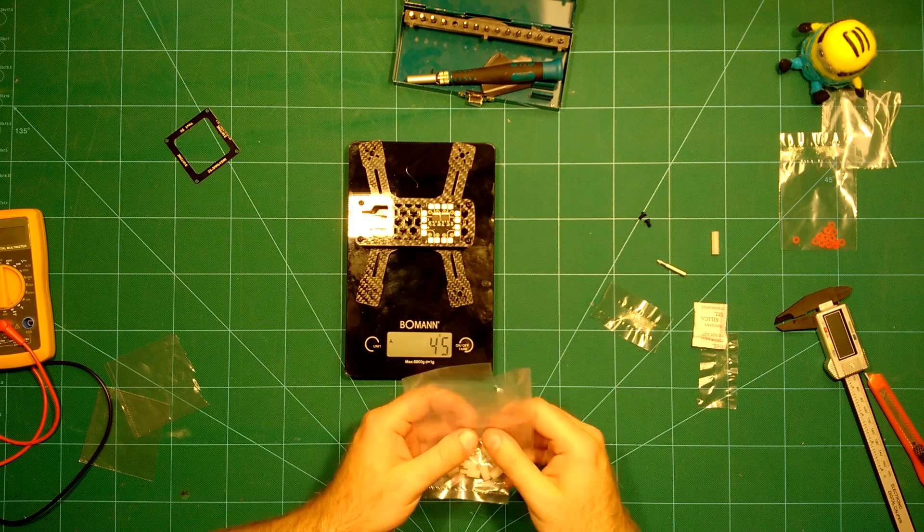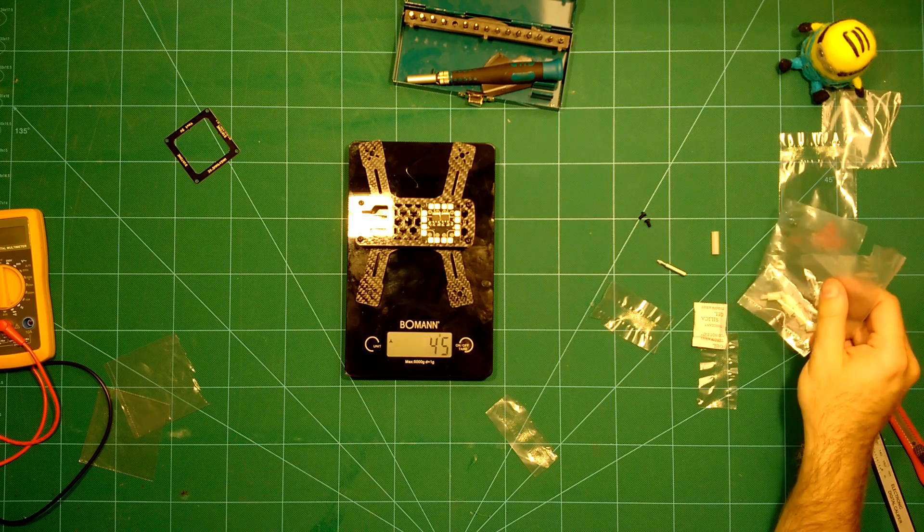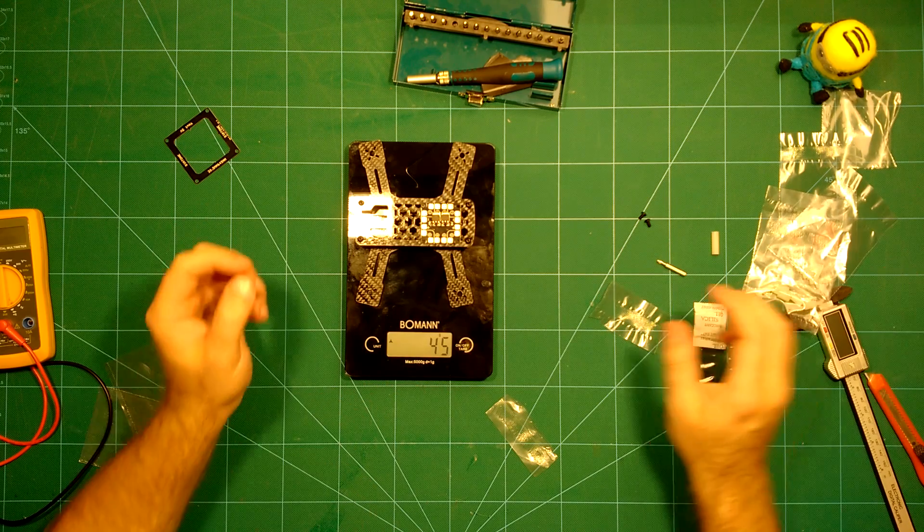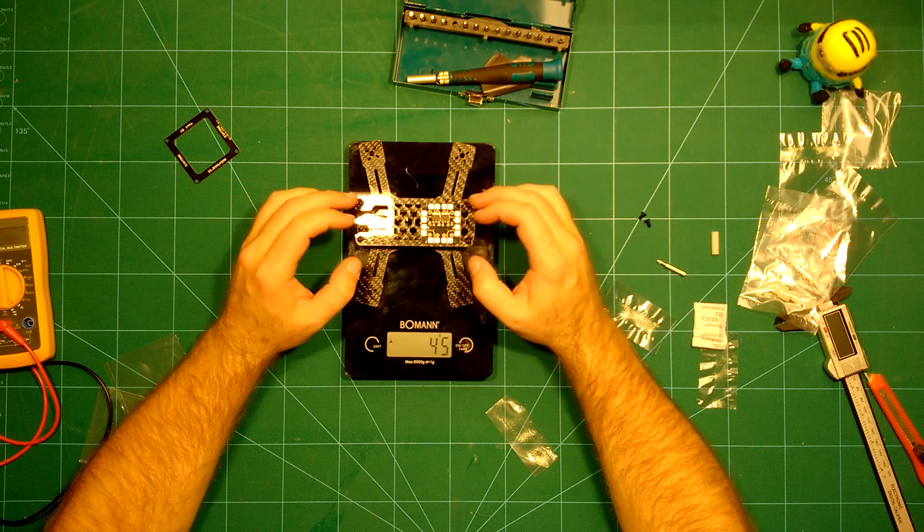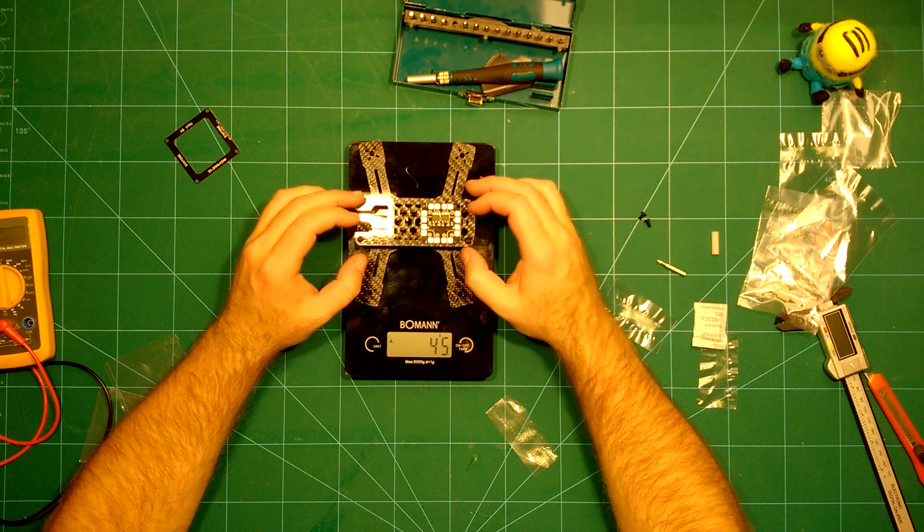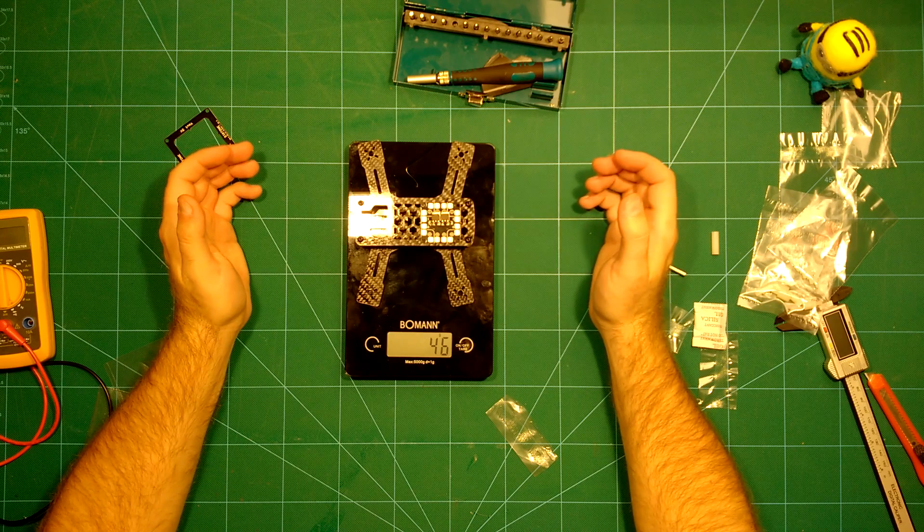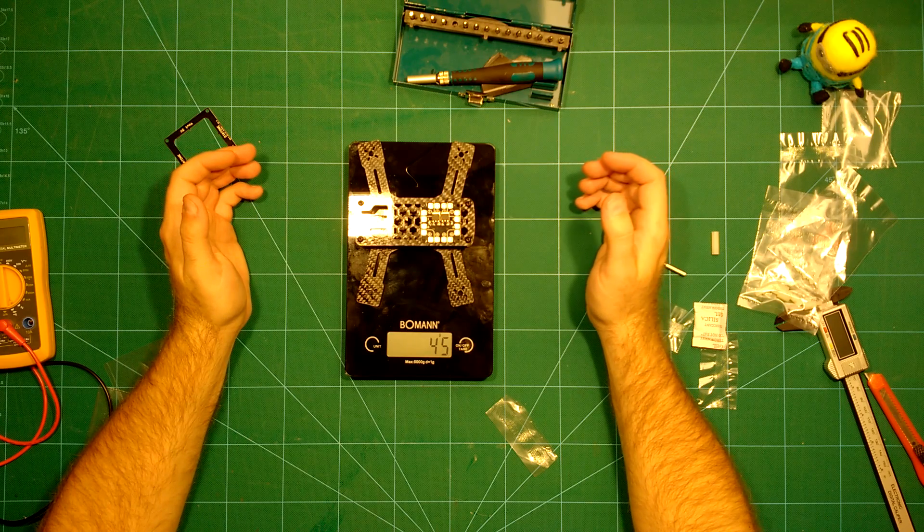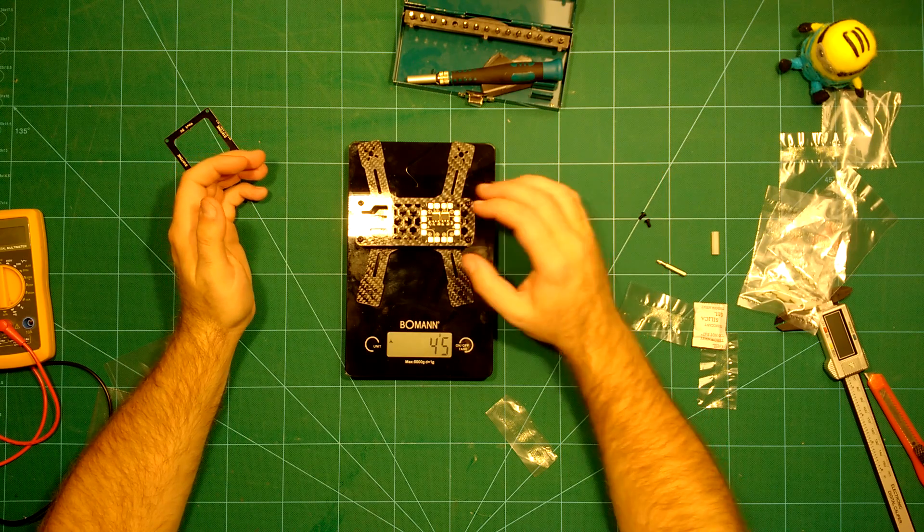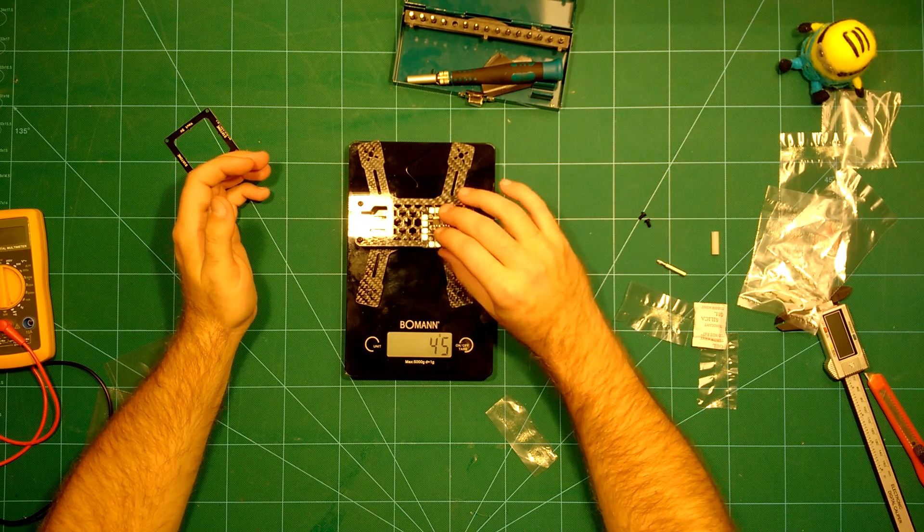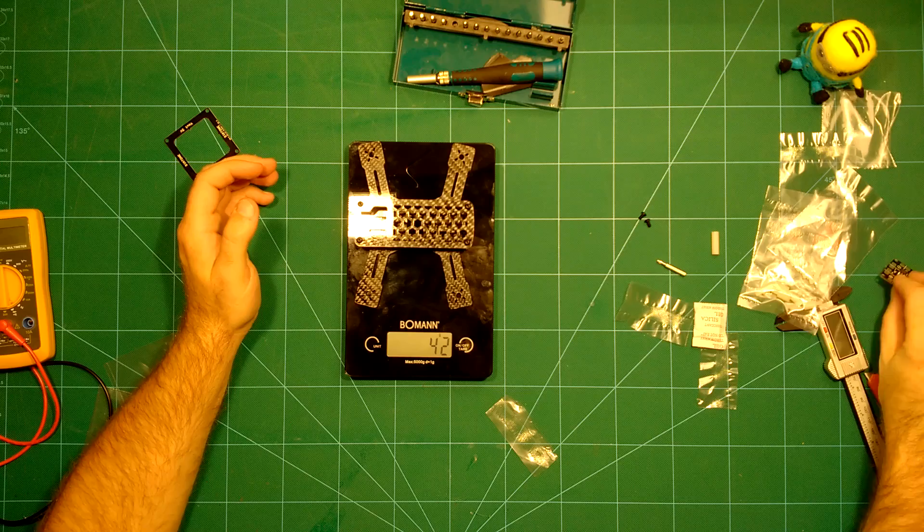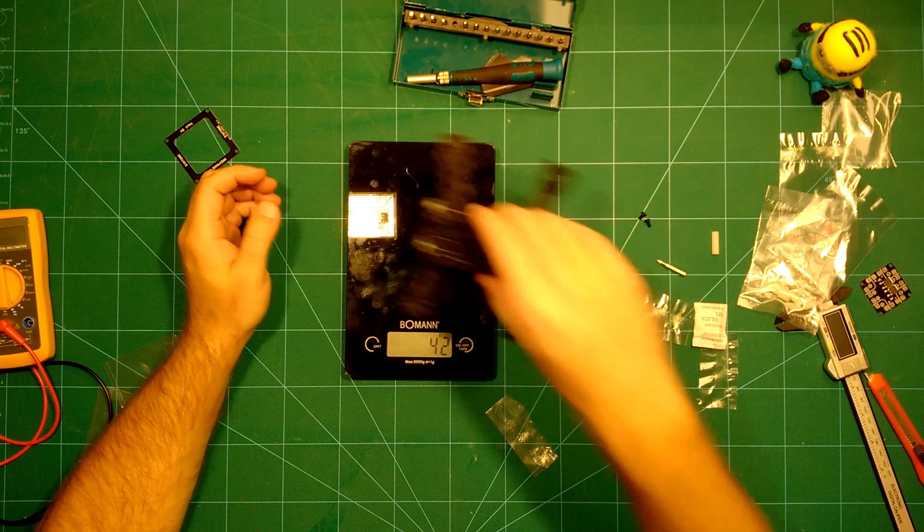We will also put the PDB out of this here and add it to that, so we are at 44 grams. Then we have these small parts here which will add almost nothing, so we are below 50 grams for this little frame, which is really, really nice.